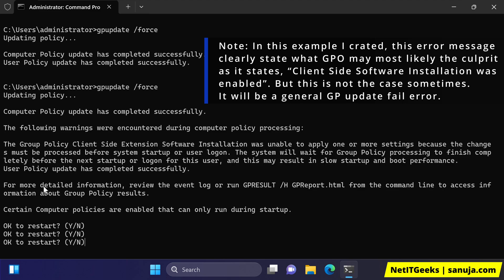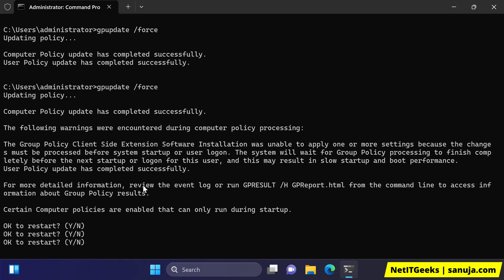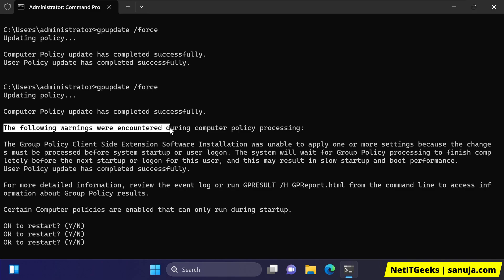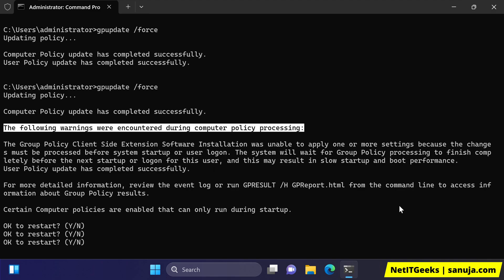For more details, review the event log by running gpresult /html from the command line to access information about the group policy results. Certain computer policies can only run during startup. But what's important here is that there is an error while updating the policies — it clearly says the following warnings were encountered during the policy processing. By just reading what's going on here, you can see there is something wrong with the group policy.